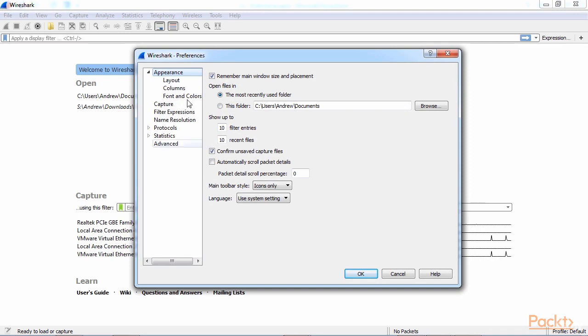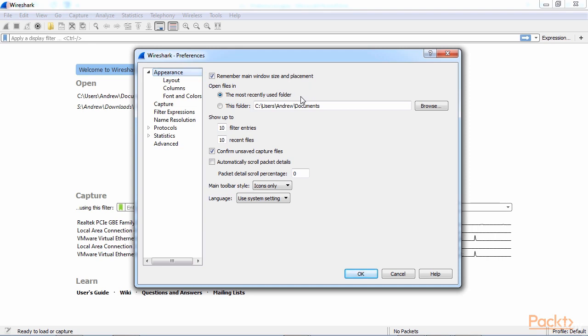On the left, you'll see that there's a number of categories that you can choose from, and that breaks up the preferences so we don't have a thousand preferences all on one page. And the first category is Appearance. In Appearance, you can change the number of settings, including the default folder that you most commonly open files from, and changing the Filter Entries and Recent Files values. And what those do are probably the most common things you'd want to change in this section.